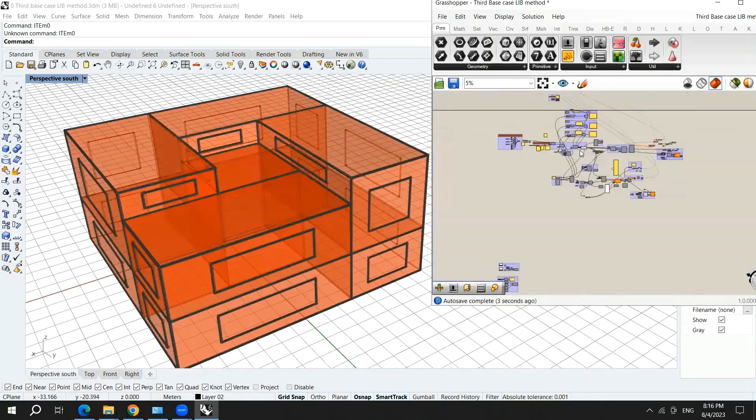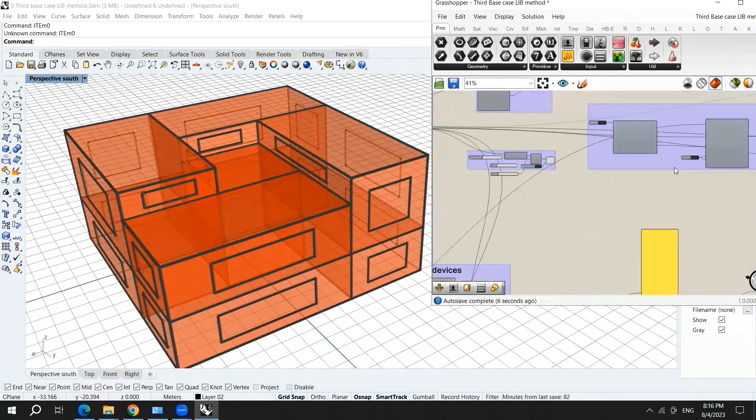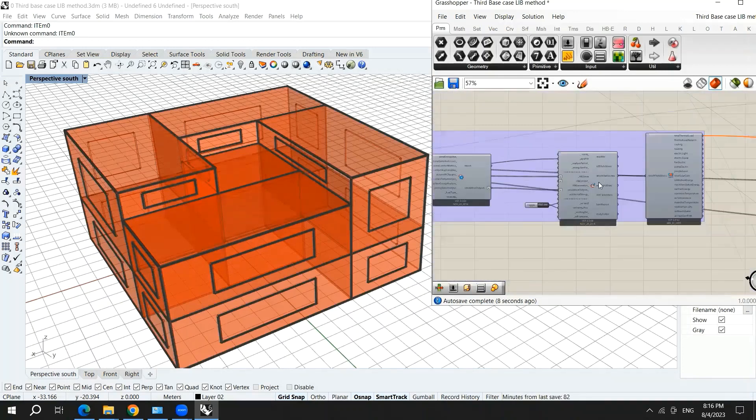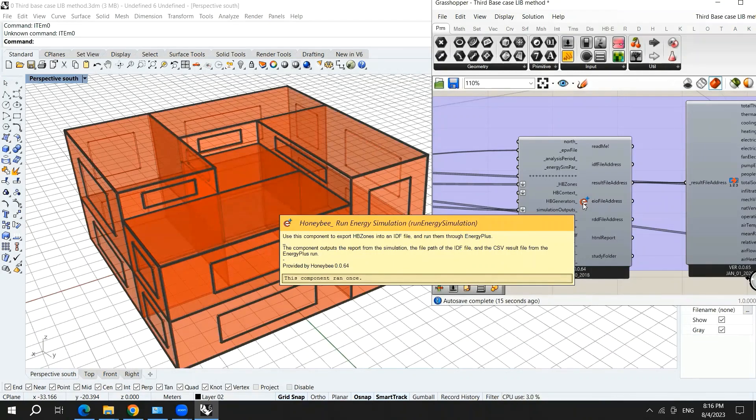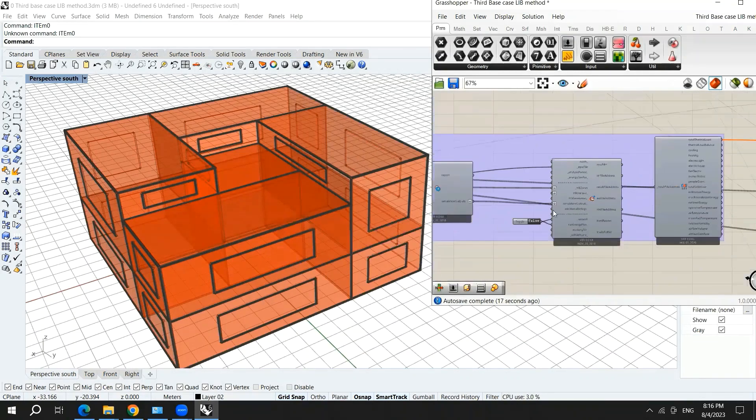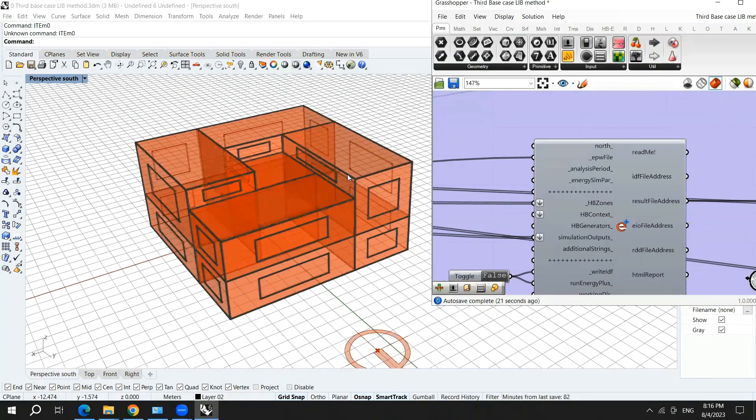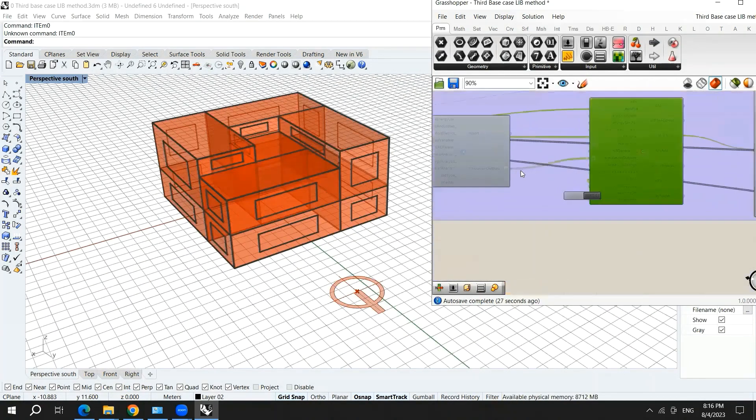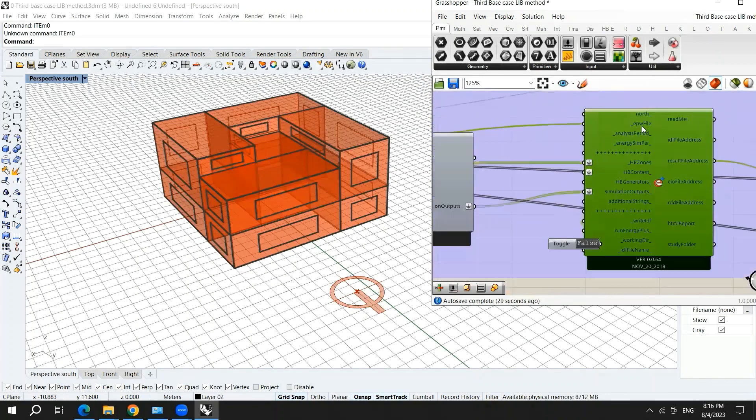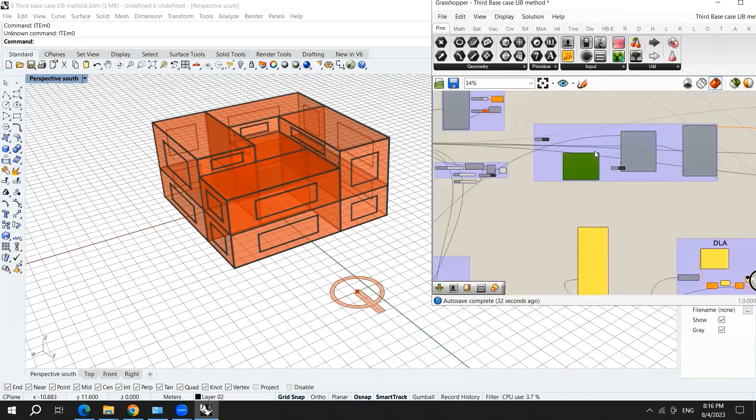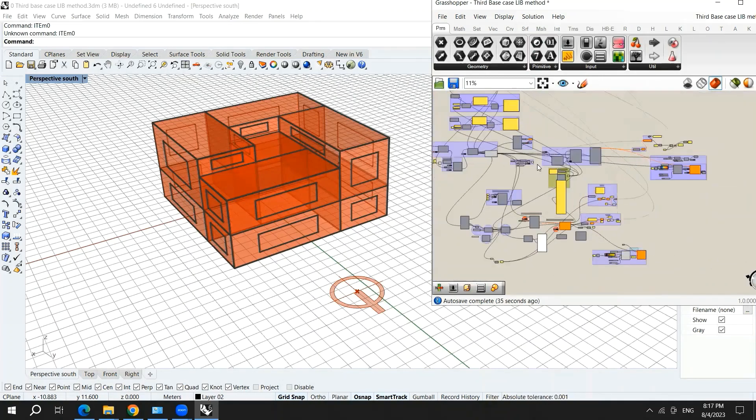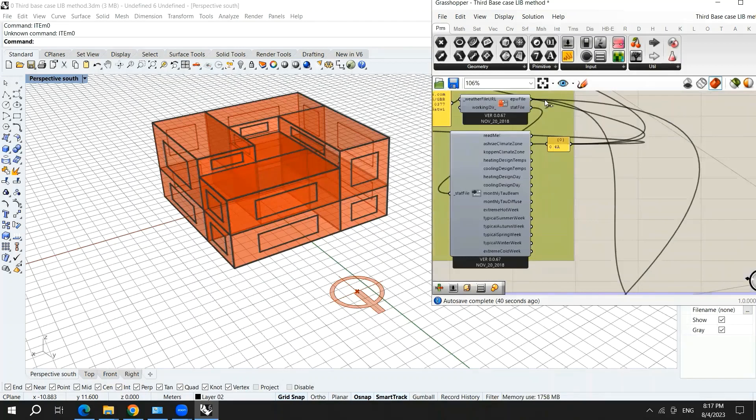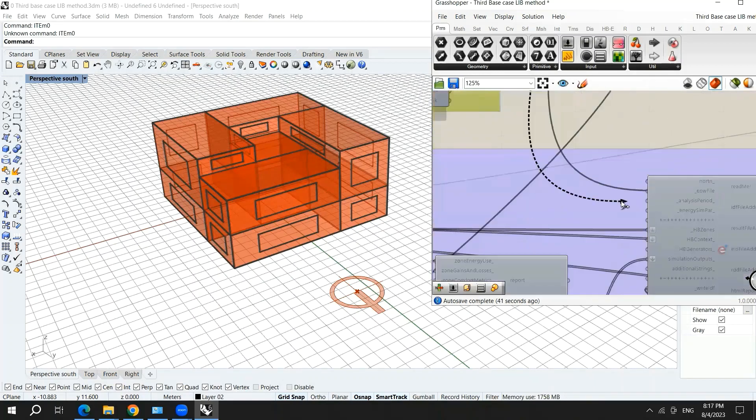Now the problem is solved. Here comes the energy simulation part. We bring this which is called run energy simulation. For the north, if you wish to change the default north you can do it from here. The default north is with the Y axis. Here the EPW file that we have brought before is hooked up.